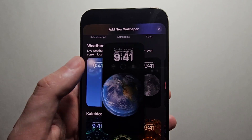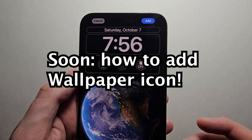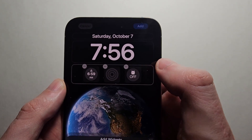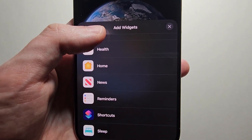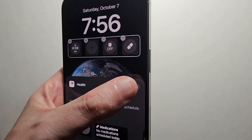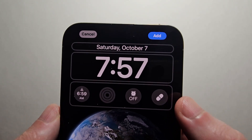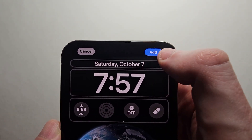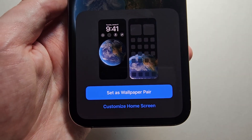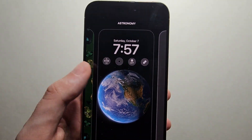There are a ton of selections. For example, if you want to add some widgets, press here. You can do something like a health widget — press there. When you're done, press add in the top right, then set it as a wallpaper pair for both the lock and home screen.